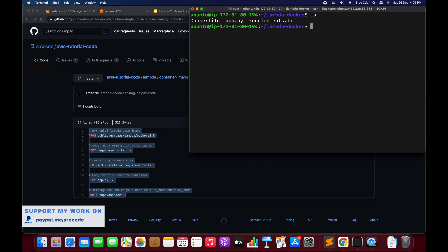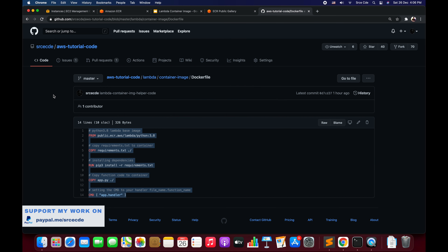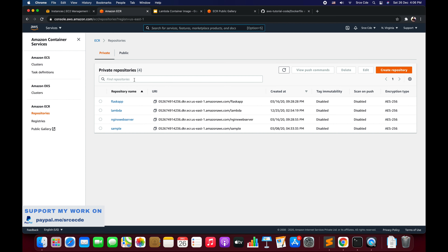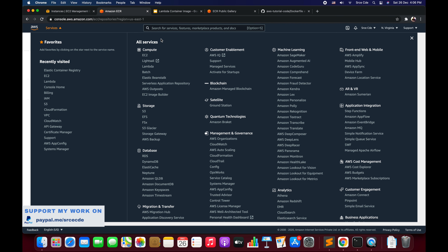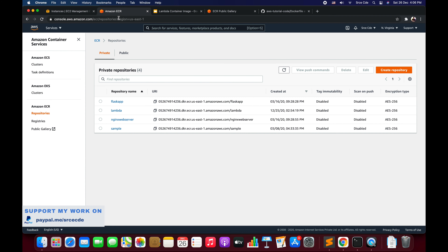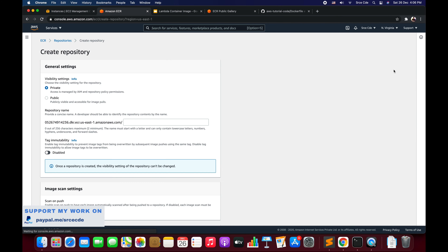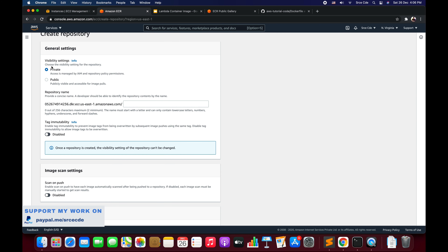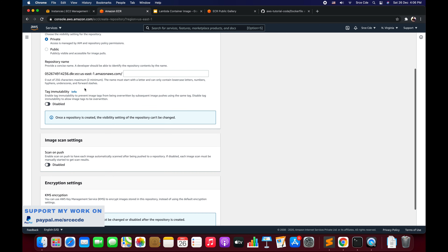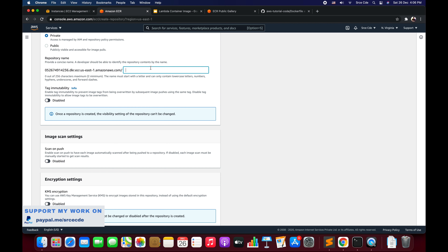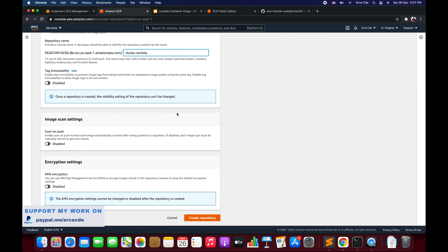Now the next step is to navigate to Amazon ECR. Click on Services, search for ECR, and open that service. Within ECR, say Create Repository — select private, give the name docker-lambda, leave the rest of the options as is, and click Create Repository.